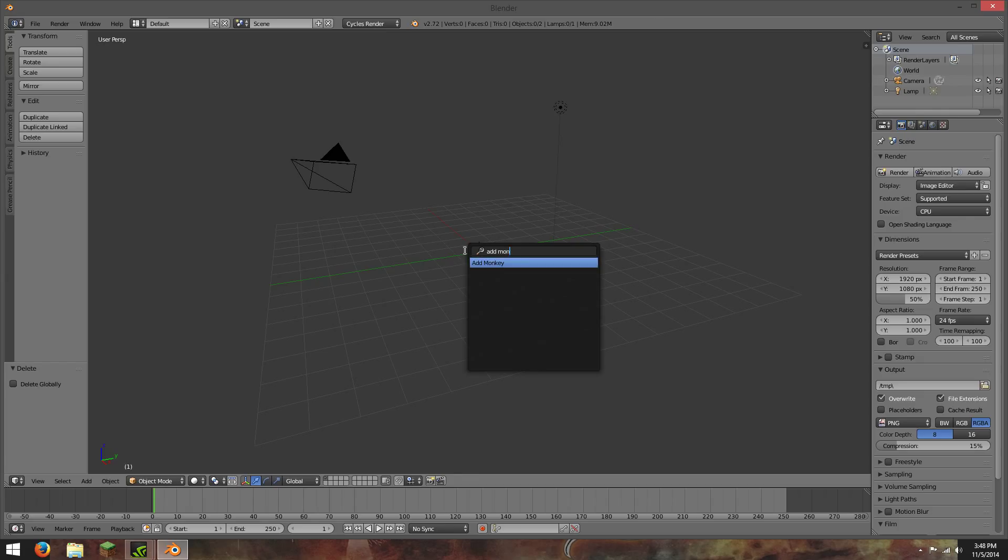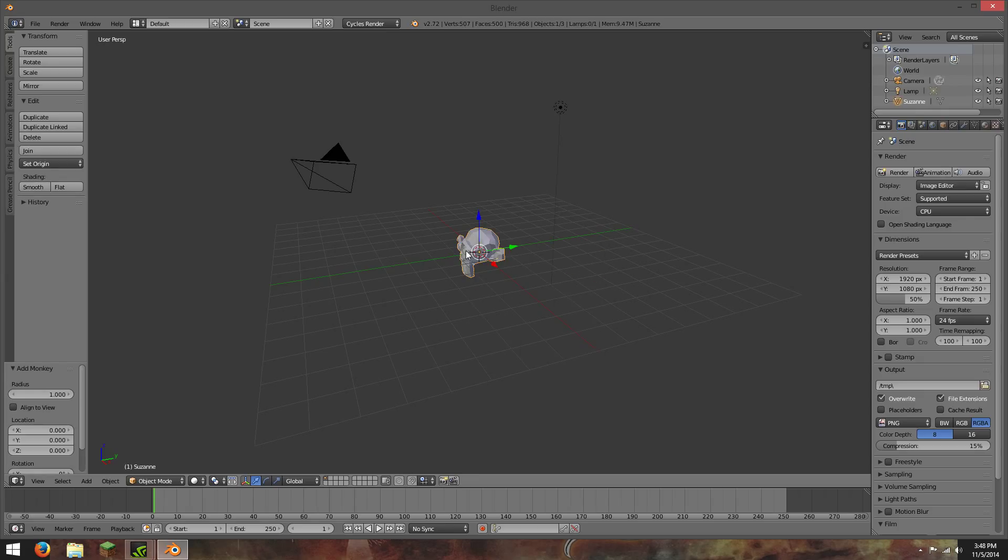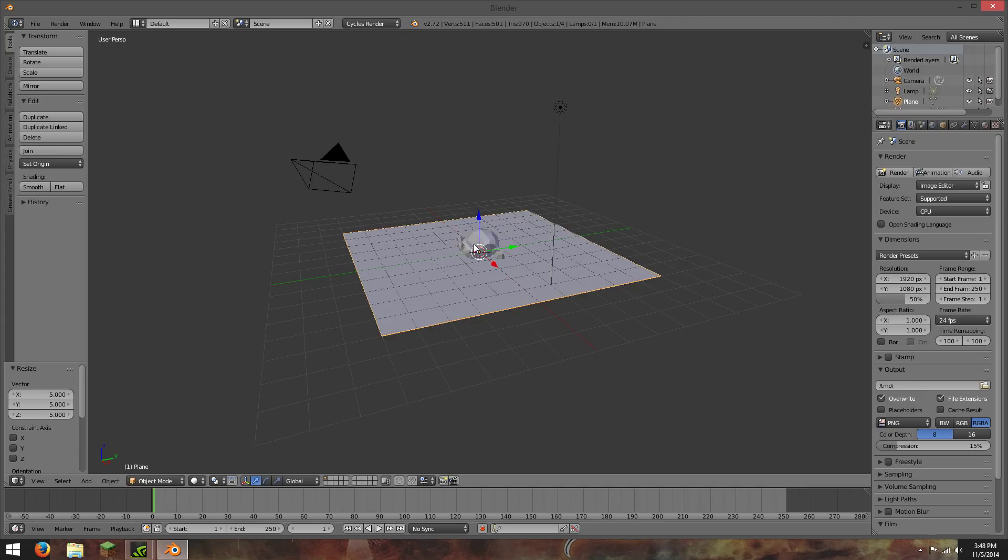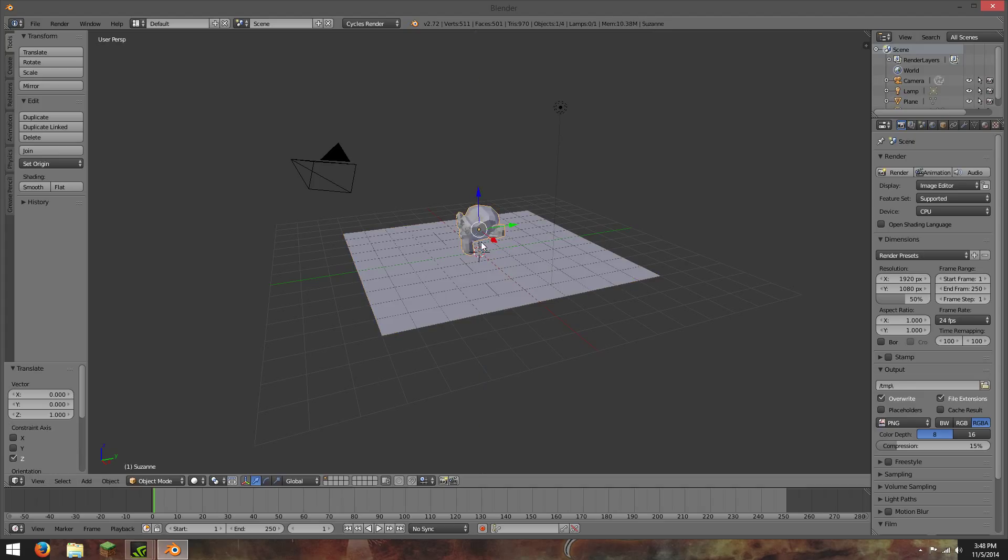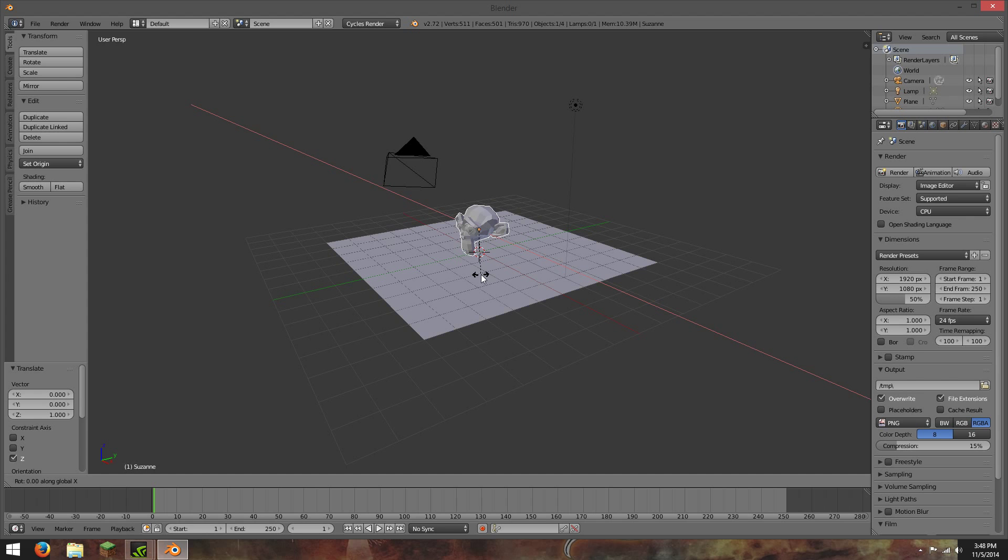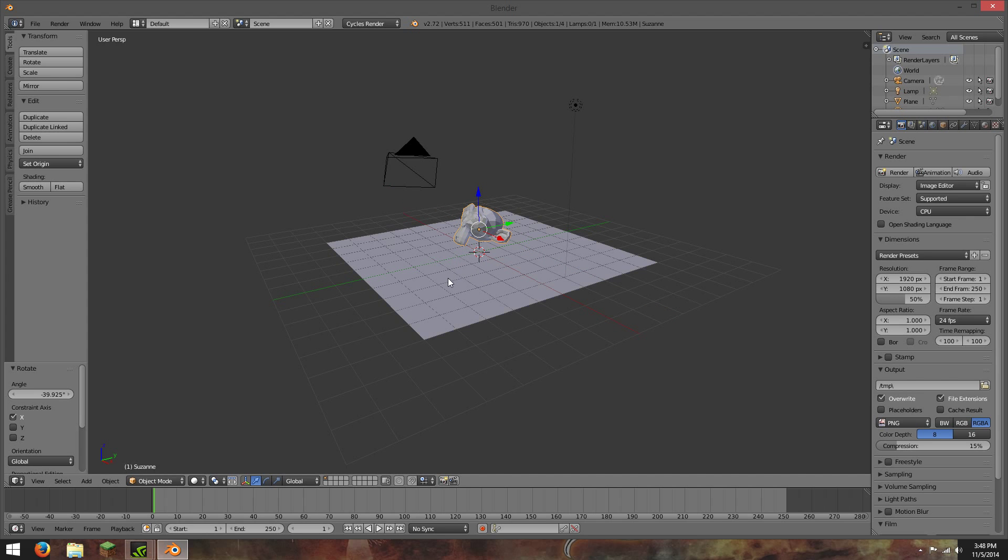I'm just going to add in a monkey, and I'm going to add a plane. I'm going to scale that just like one and rotate it a little bit.